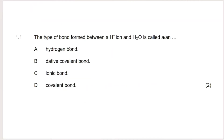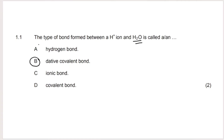The next question says: the type of bond formed between an H⁺ ion and H₂O is called a dative covalent bond. This is a dative covalent bond because H₂O has a lone pair of electrons and the H⁺ ion has an empty valence shell. Both lone pairs on the oxygen in the water molecule are shared with the empty H⁺ ion.